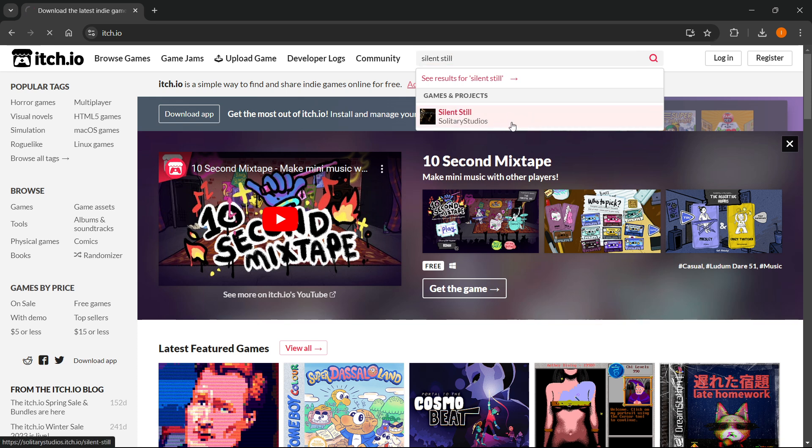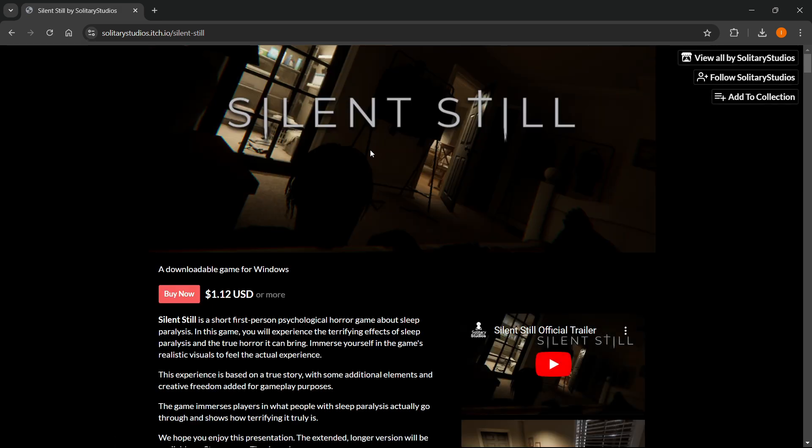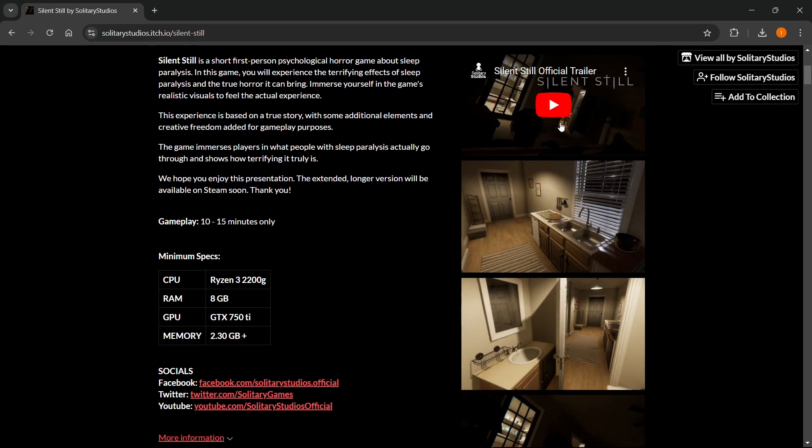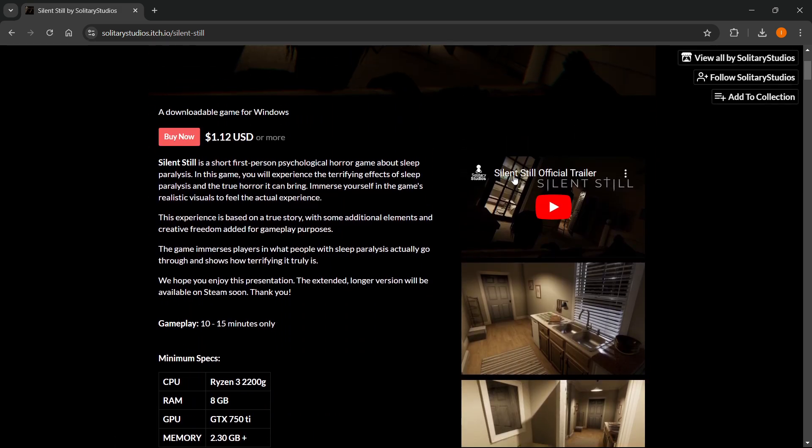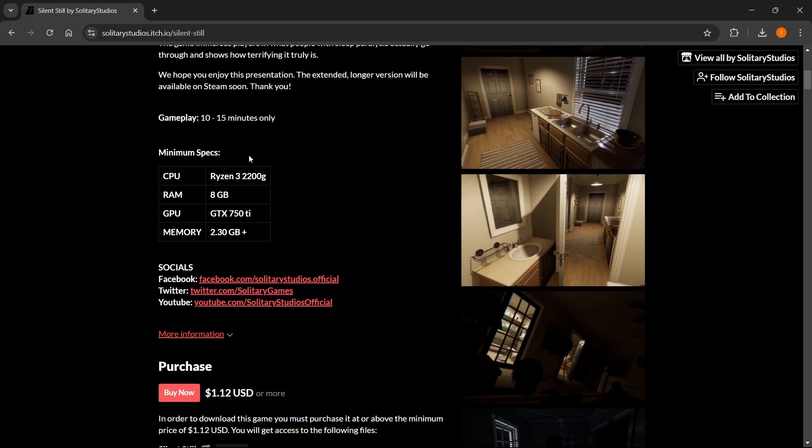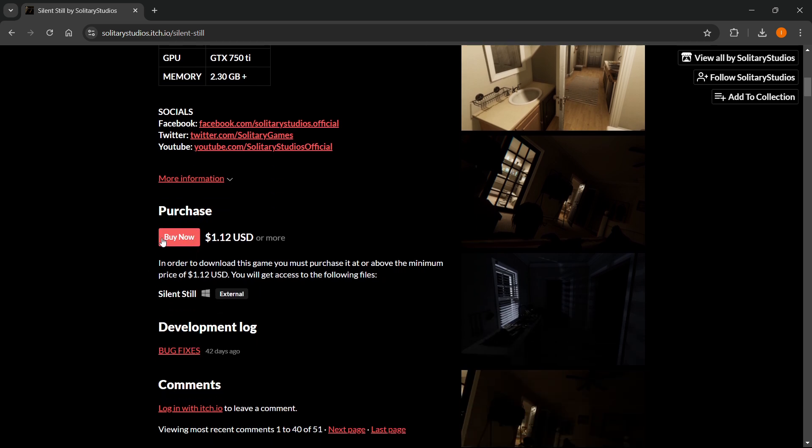You want to click it and then once in here you can read all about the game over here, see some videos, the official trailer, some screenshots, minimum specs and stuff like that. And when you scroll down you'll see the purchase title.